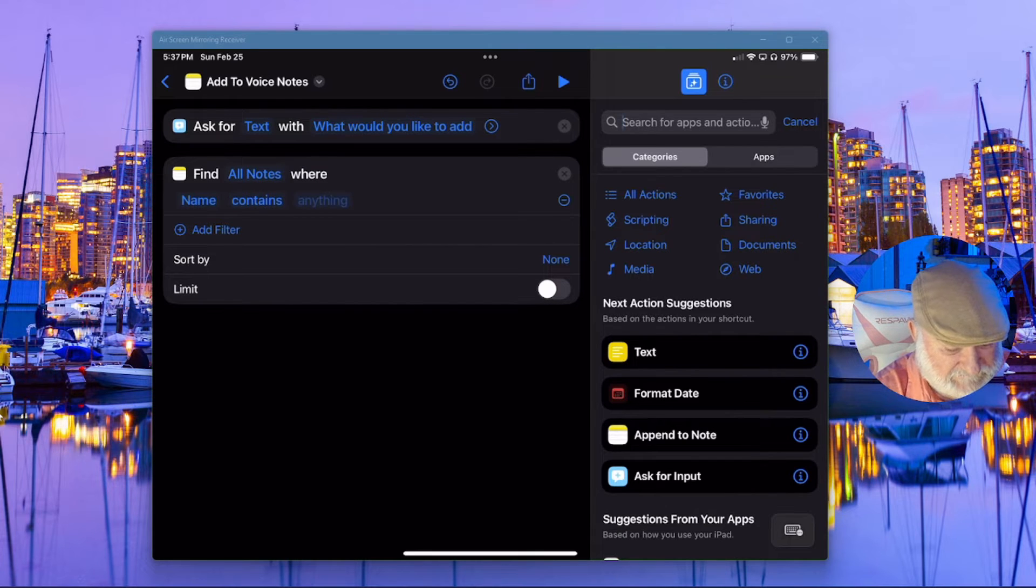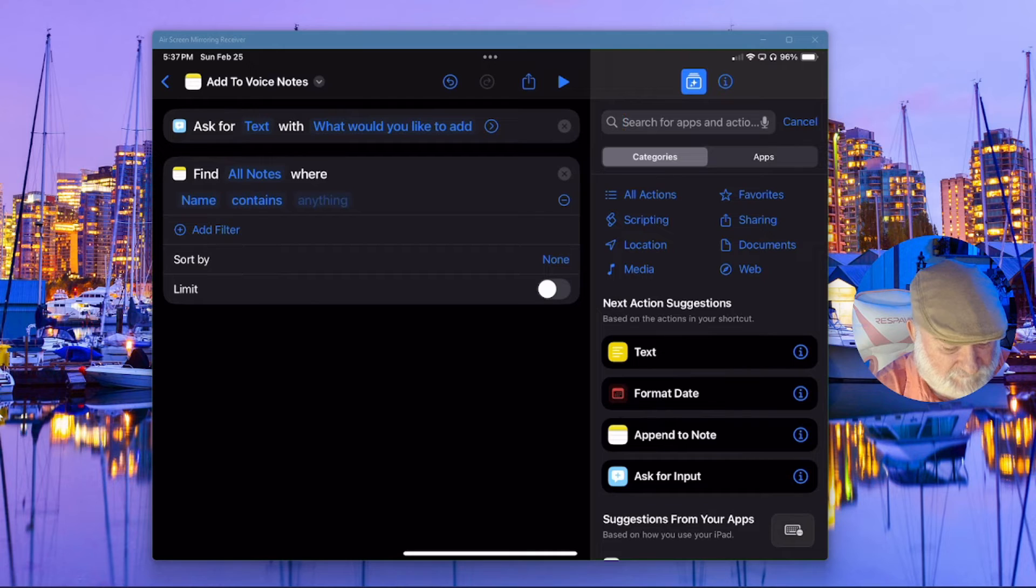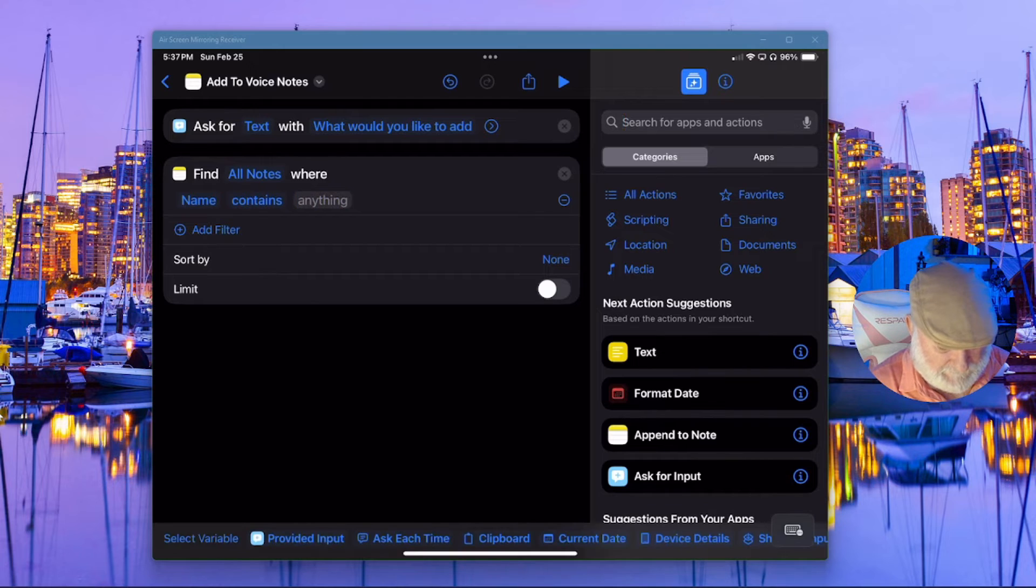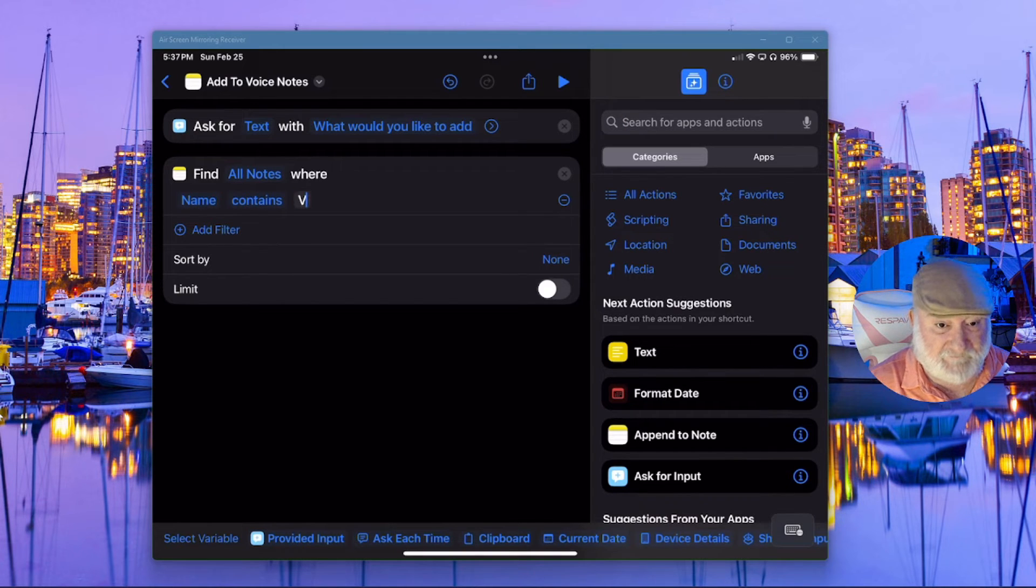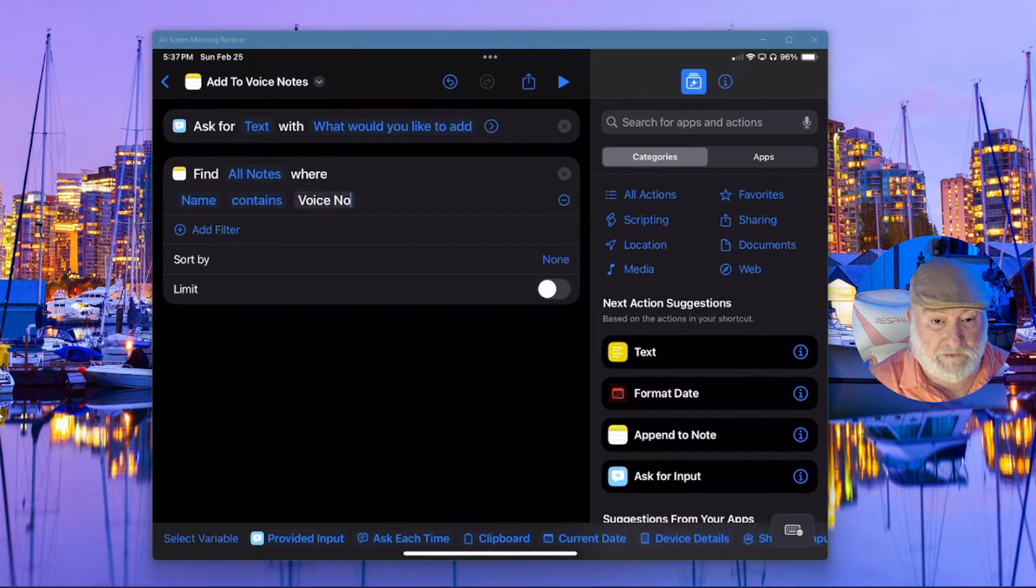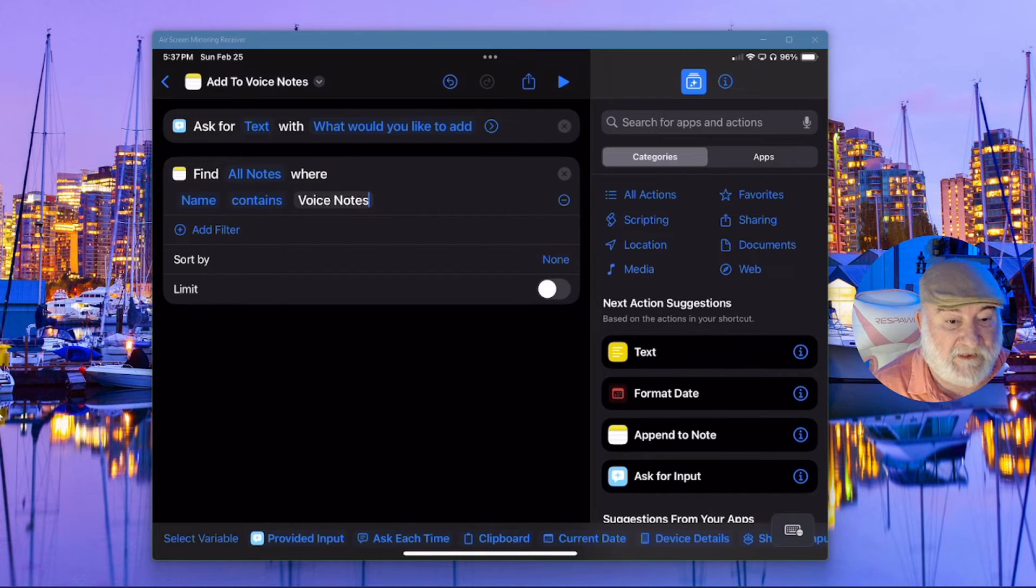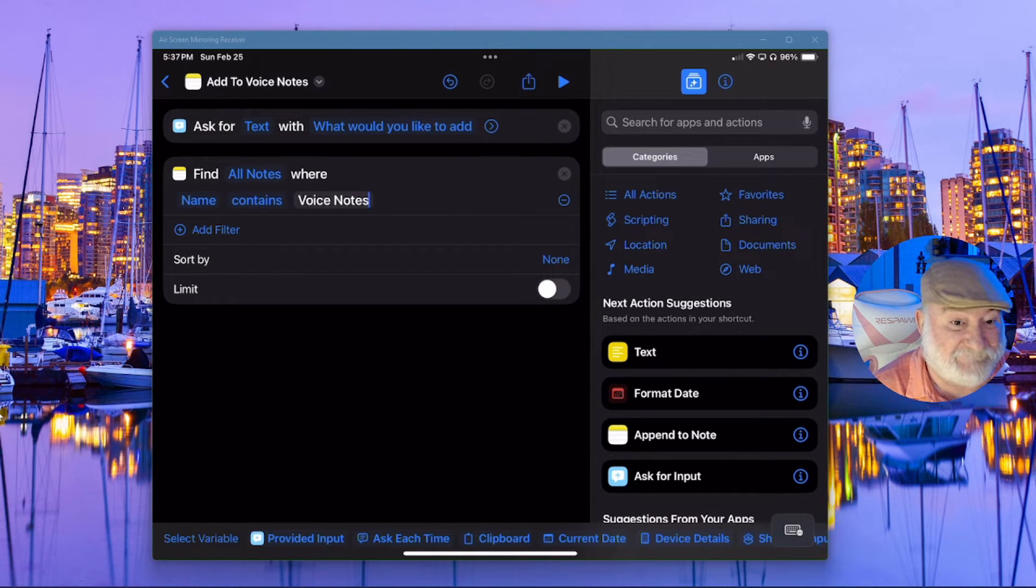And name contains. And we're going to type in here voice notes. Because remember, that was the name that we actually give to the note, right?